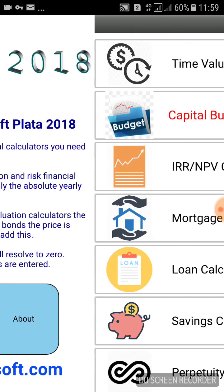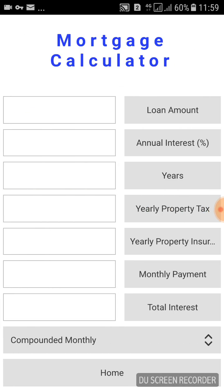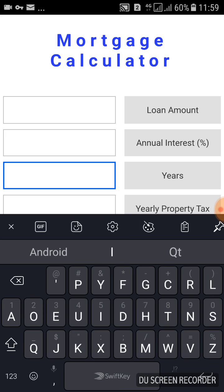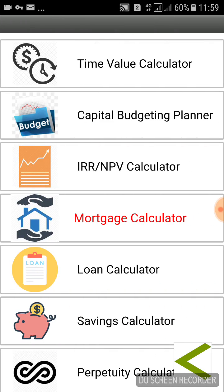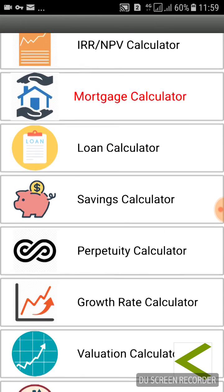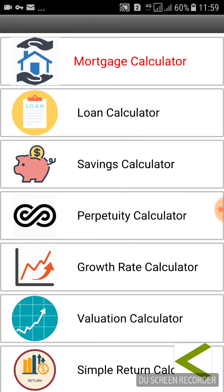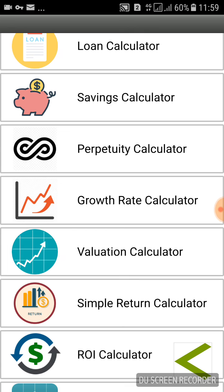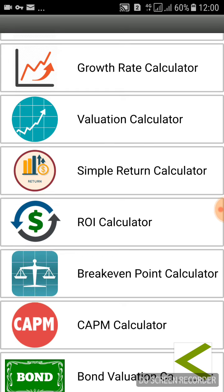Back at the home page, we can access the mortgage calculator for mortgage calculations — compounded monthly by default, but changeable. There's also the loan calculator, savings calculator, perpetuity calculator, growth rate calculator, and valuation calculator.